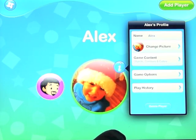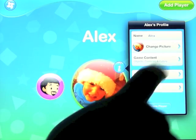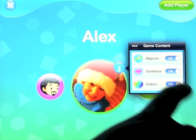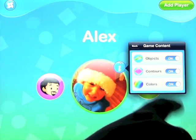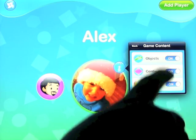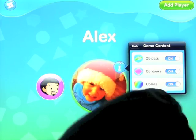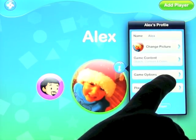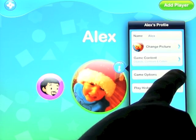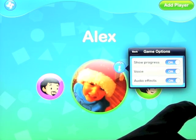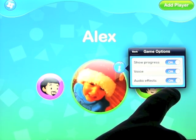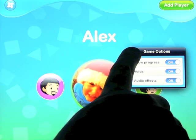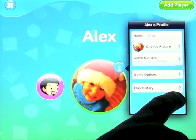If you click on Alexander's information, you can change the picture and the game content — you can have objects, colours, and contours on or off. We'll leave it all on. Game options: show progress, voice and video, audio effects — we'll leave all that set to on.